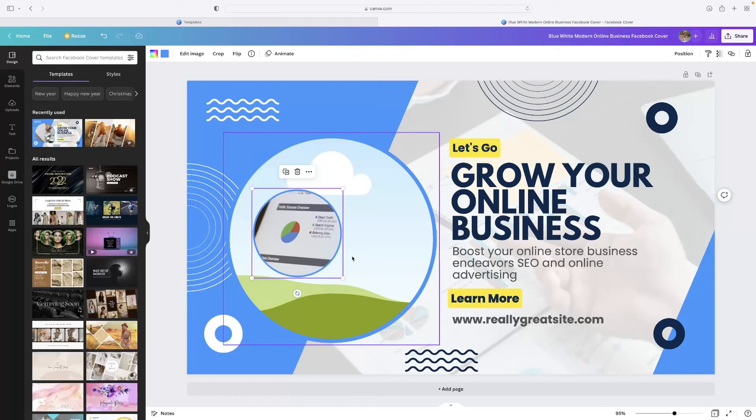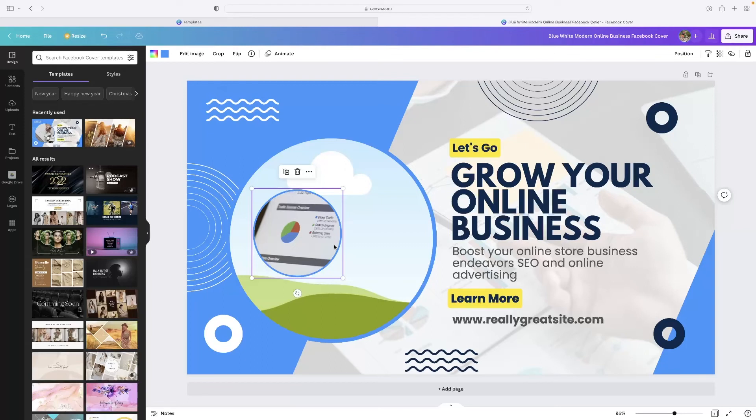Okay, so that concludes the video tutorial. Like I said, there's a link in the description for this video just down below. If you'd like to utilize Canva for completely free, all you need to do is just give that a click.